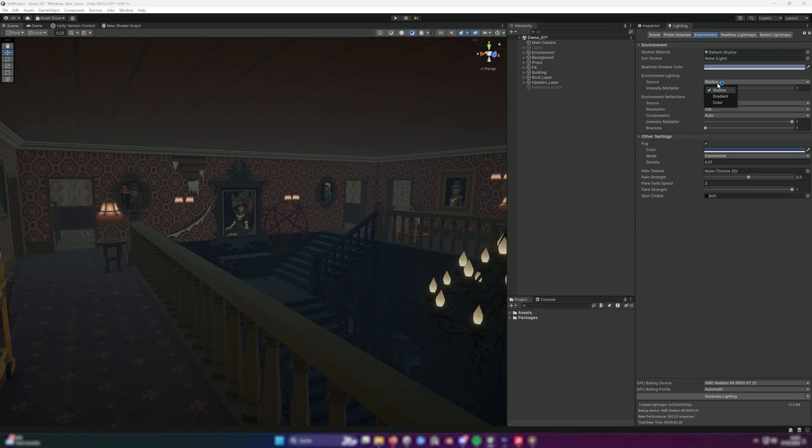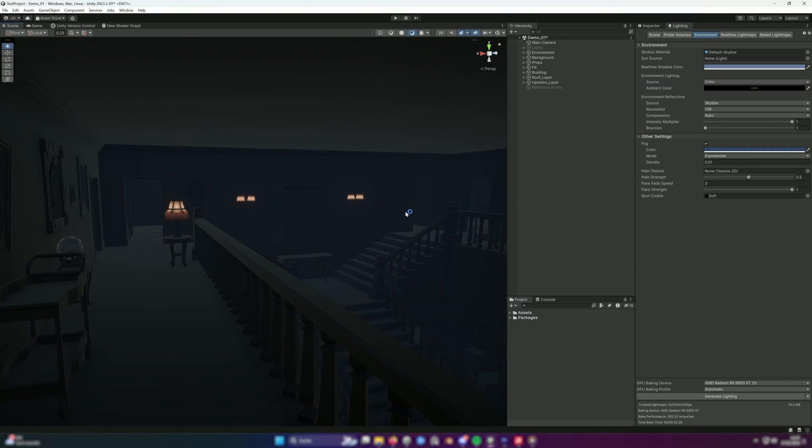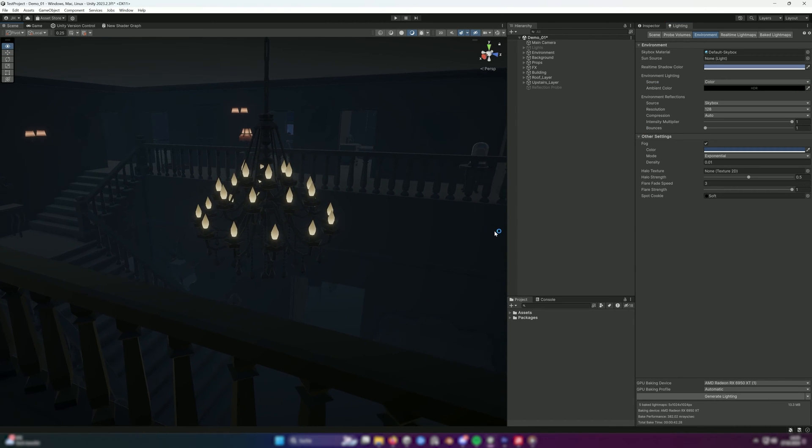To get a really black scene, we switch from skybox to color and set the color to black. As you can see, we now have a much darker scene than before.